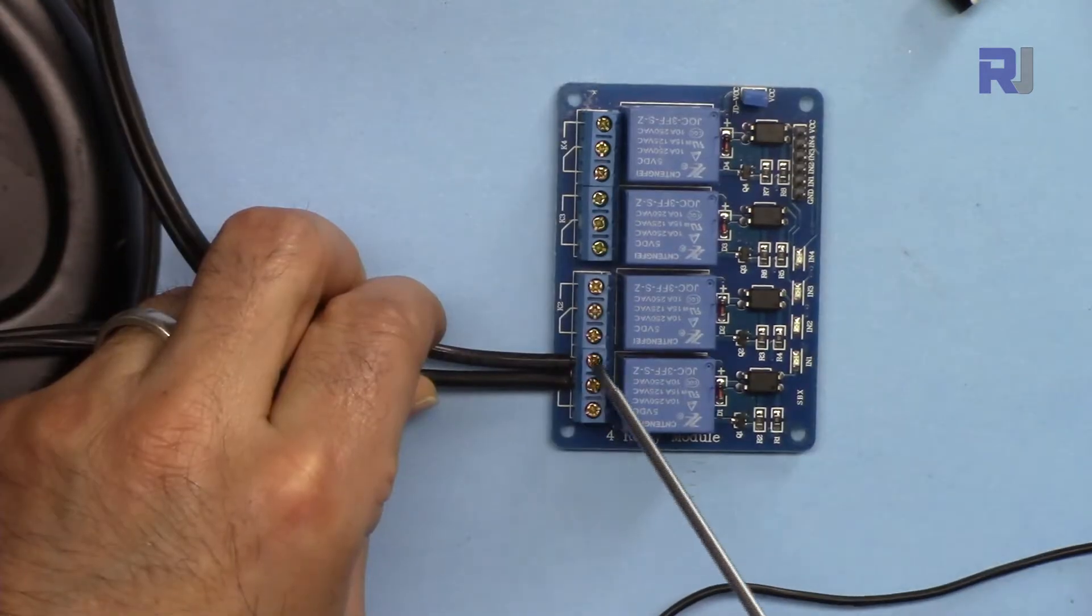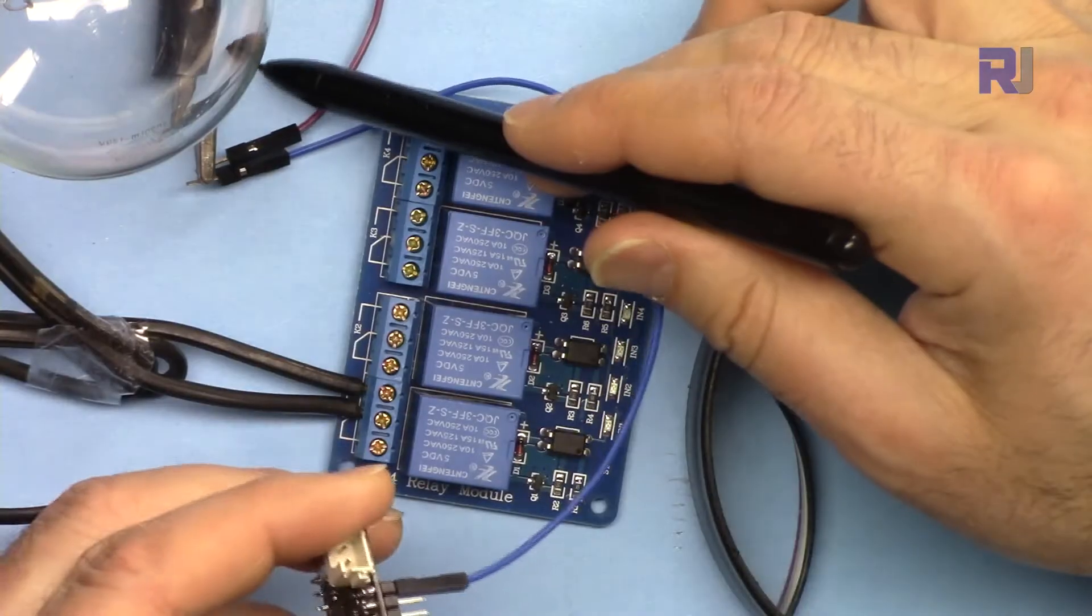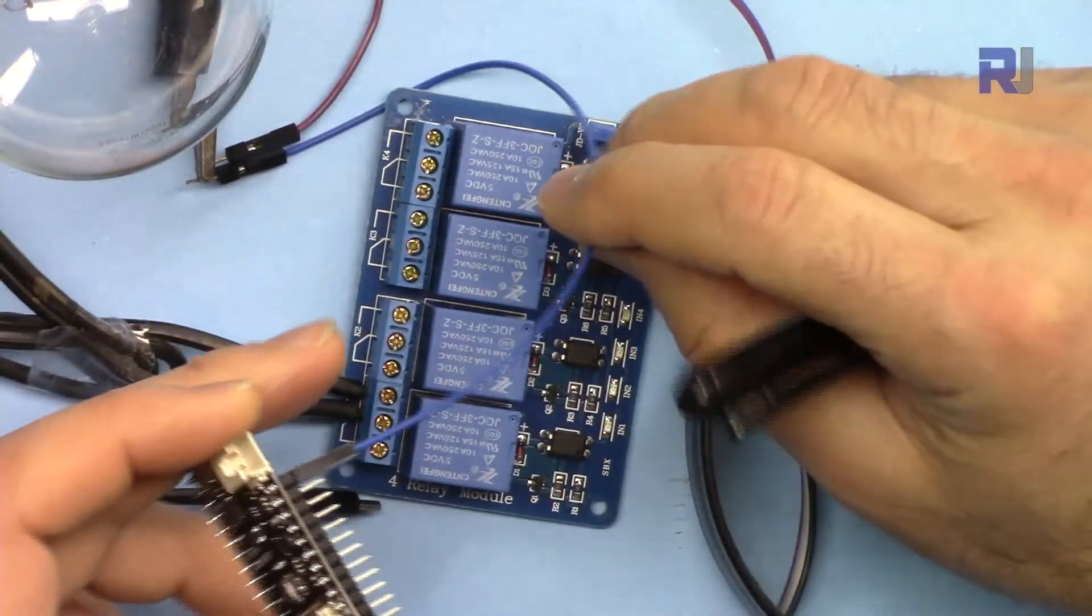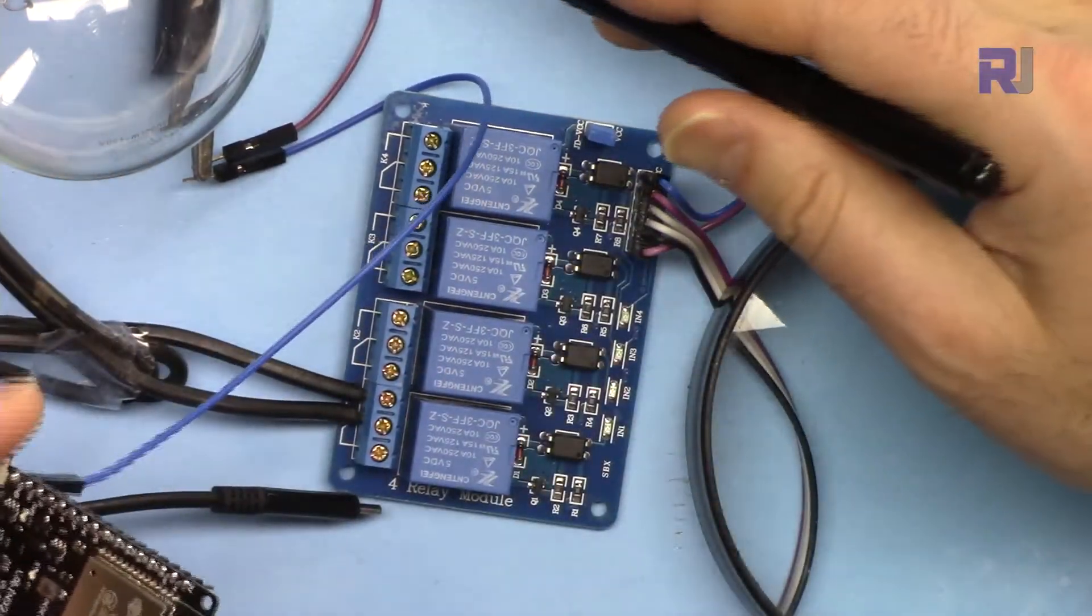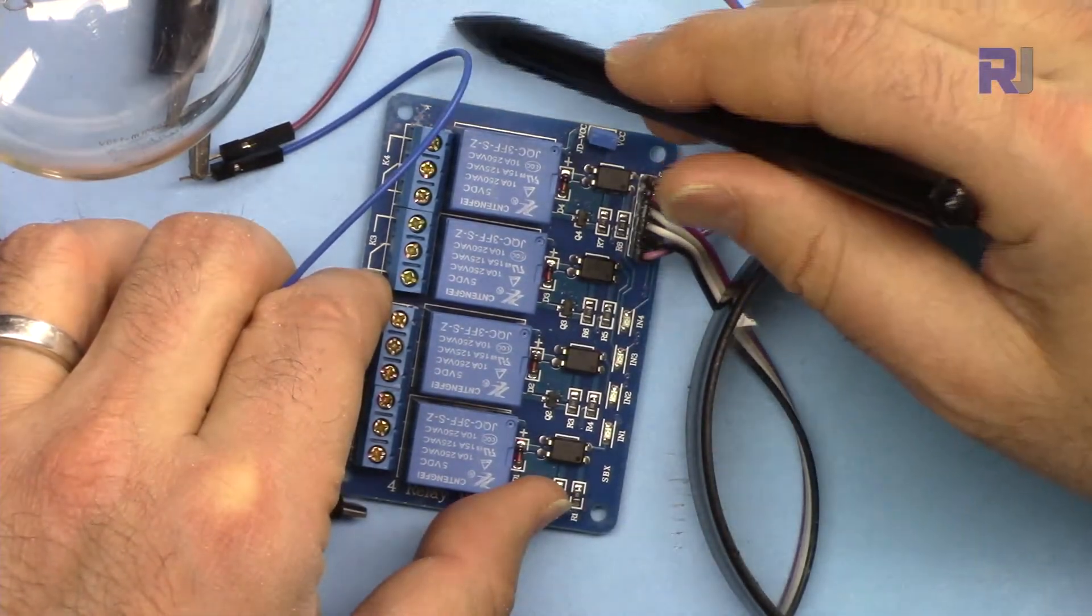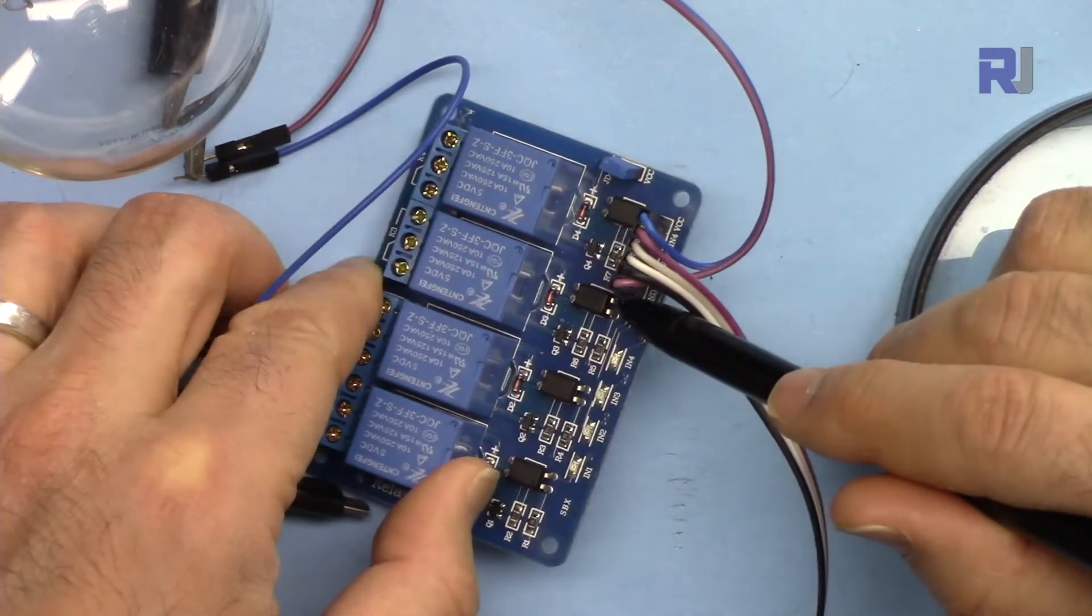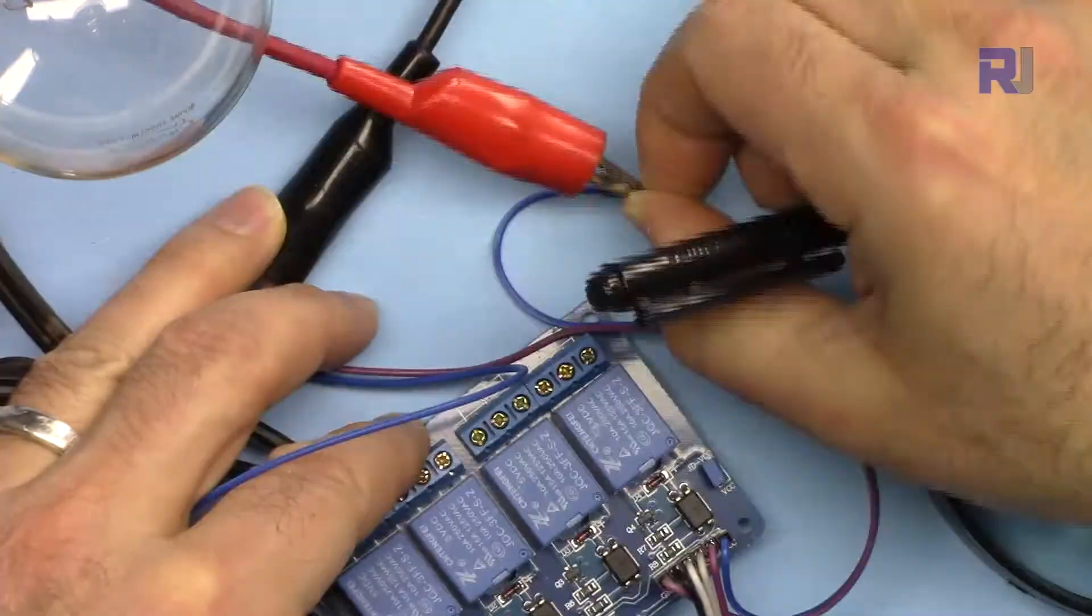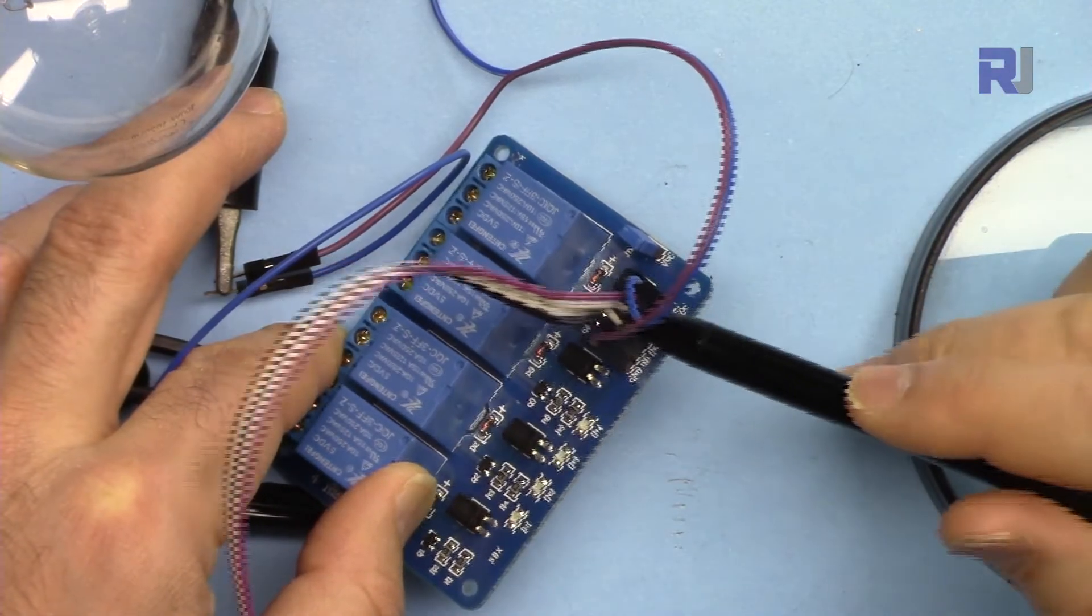On my external 5 volts, the common is connected. You must have a ground connected to the ground of your ESP32. For this module, I have connected positive on this side to 5 volts and this pin here on this side is connected to the ground of my external 5 volts.